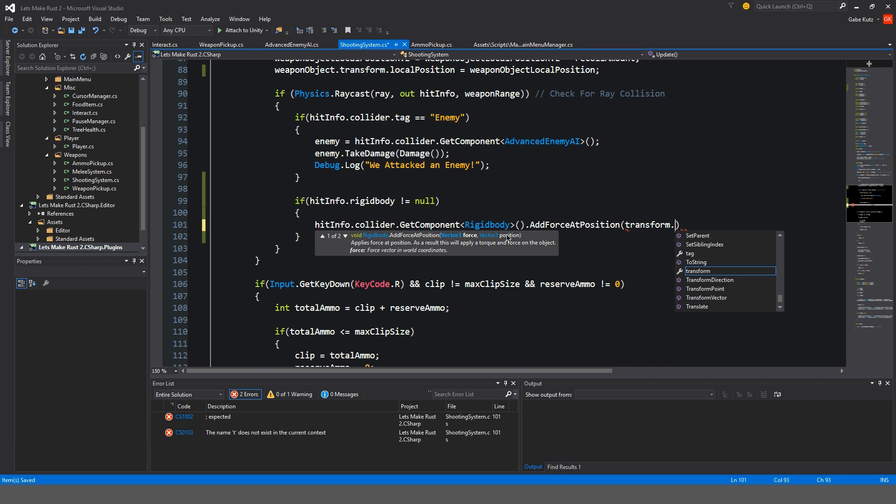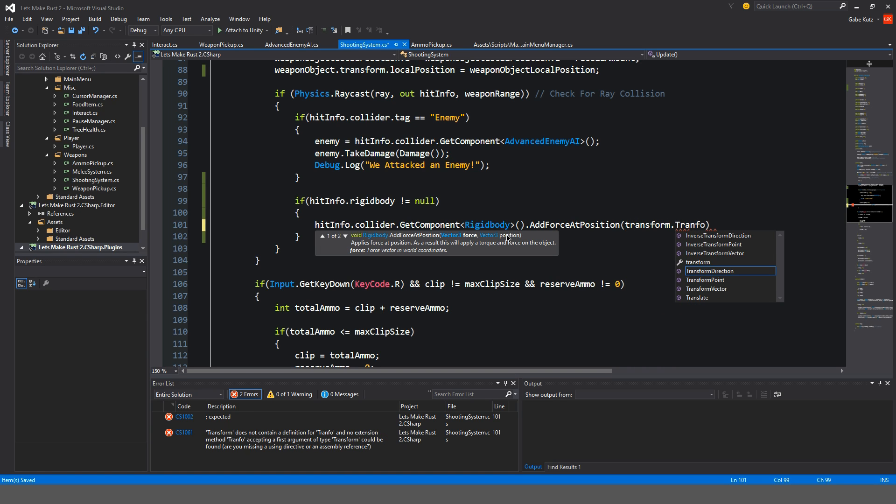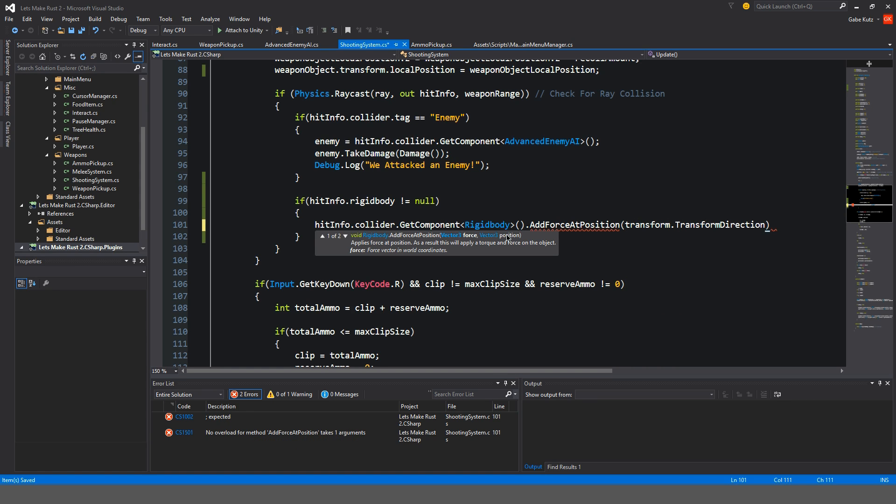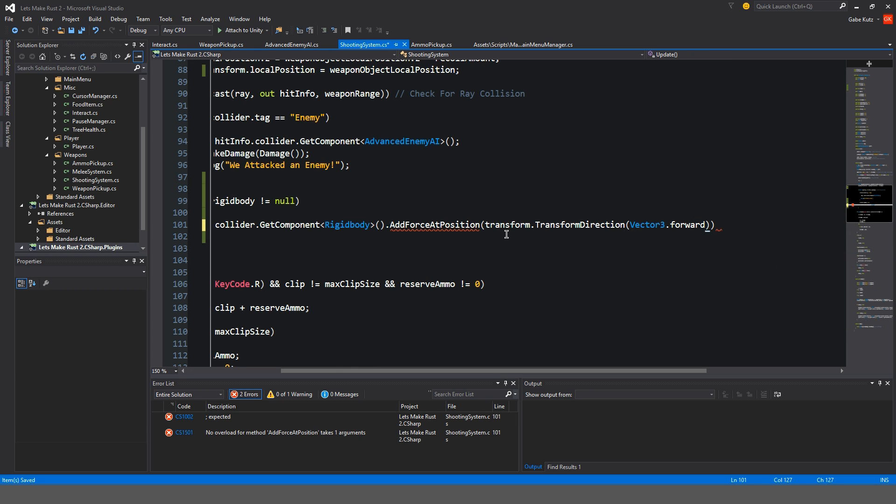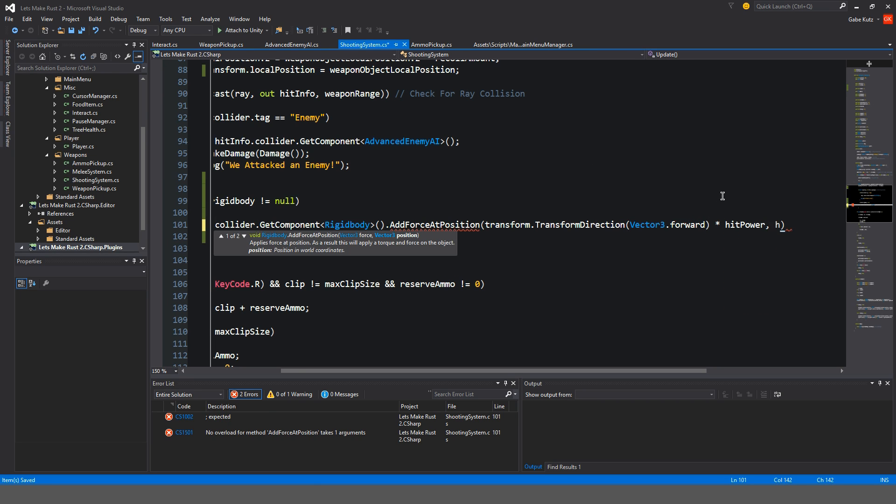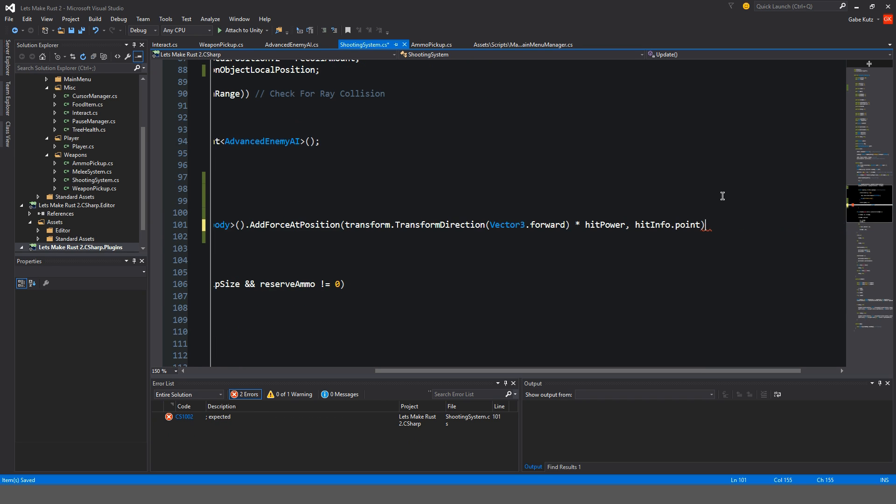So transform.transformDirection. So our transform, Vector3.forward. I'll explain what's happening here as I'm typing this out. And then we're going to want to multiply this by our hit power and add hitinfo.point.